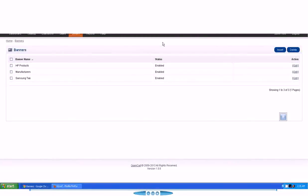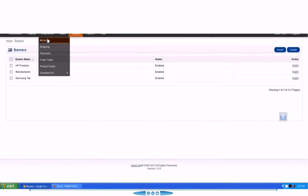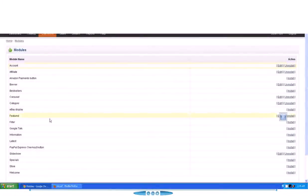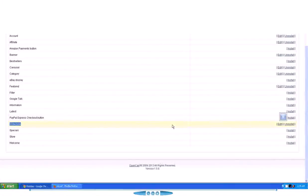We have a beautiful module already built that we can access from this link over here. When you scroll down, you can see we have slideshow module already built here. So we can use this to change the slides, change the images that you want to appear on the front page.